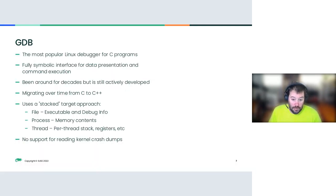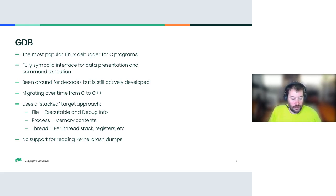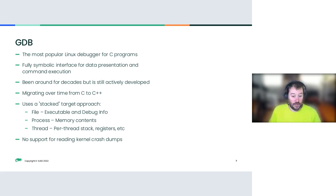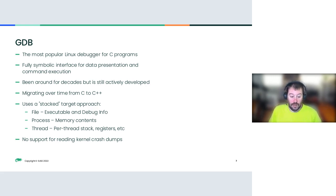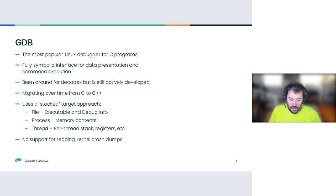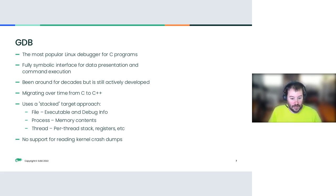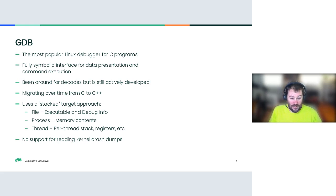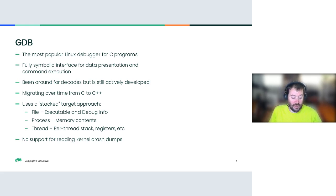So we have GDB. GDB is the most popular Linux debugger for C programs, or C-like programs, because it's not just for C. It's a fully symbolic interface for data presentation and command execution, which means every time there's an address, you get a name that goes along with it. Your stack traces have all the local variables and parameters. It's easy to drill down into things, as long as the stack is not completely smashed. That's one of the advantages that Crash has, is it's much more tolerant of broken stacks. GDB needs things to be pretty close to what they should be. But in my experience over 20 plus years of debugging kernels, that's pretty much how it usually is.